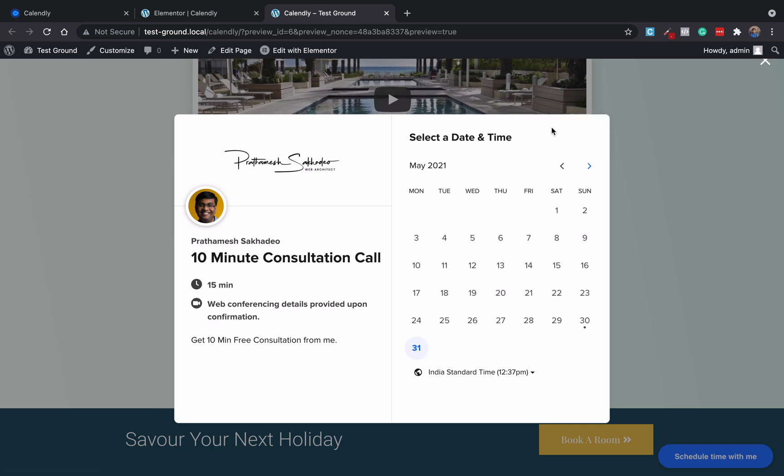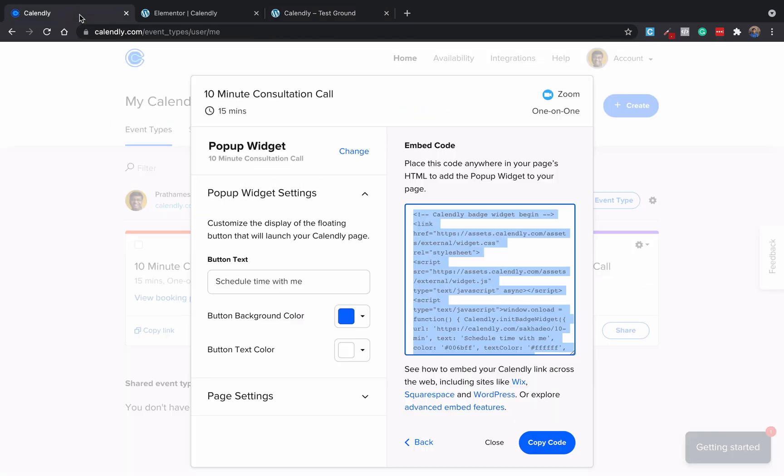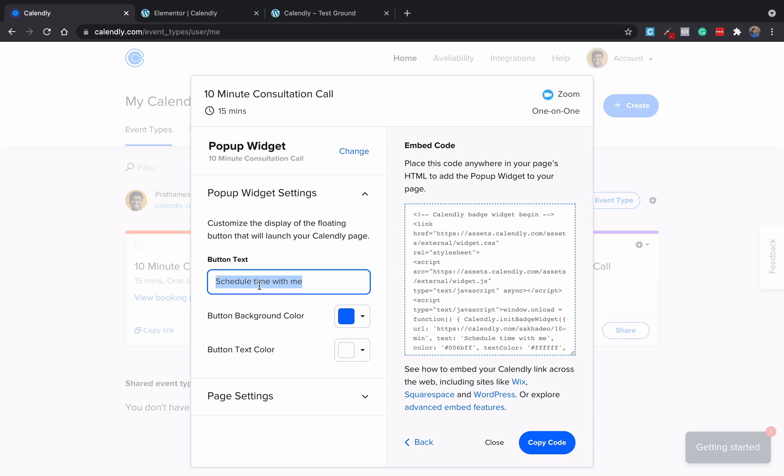Now if you want to change the schedule time with me, what you can do is just go back to Calendly and change the button text here. So you can say like book a strategy call.